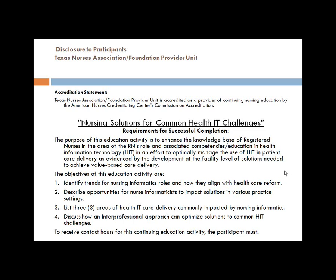The purpose of this education activity is to enhance the knowledge base of registered nurses in the area of the RN's role and associated competencies in education and health information technology, in an effort to optimally manage the use of HIT in patient care delivery. The objectives for today's webinar are to identify trends for nursing informatics roles and how they align with healthcare reform.